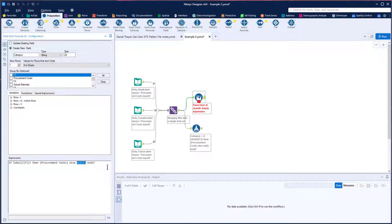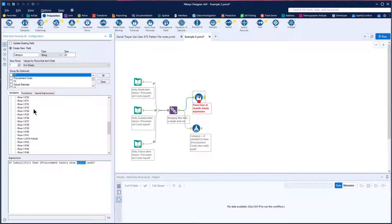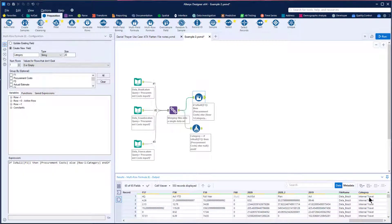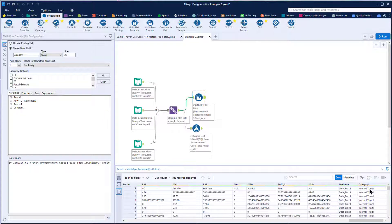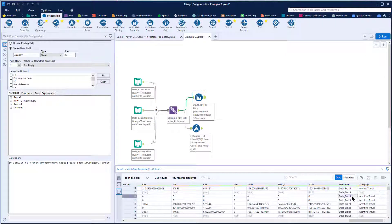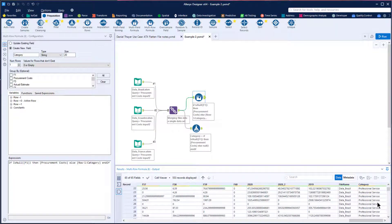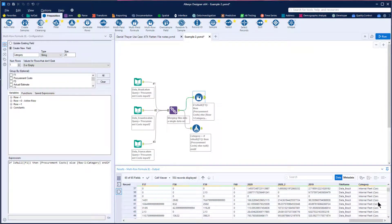We're going to say that instead of null for non-header rows, we want to pull information from the row above — using row minus one and referencing the category field we've just created. Running this, we can see that we've now correctly pulled in and identified that category header and pasted it down. When we reach a new category, it changes from the previous header to the new one, and so on all the way down for every row of data that we need.